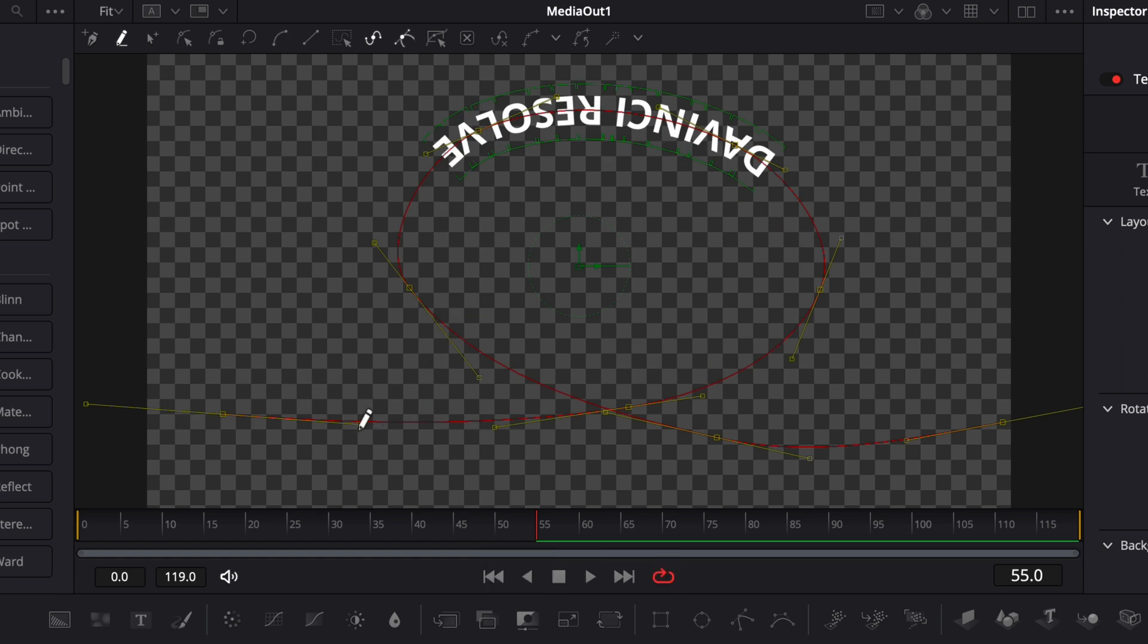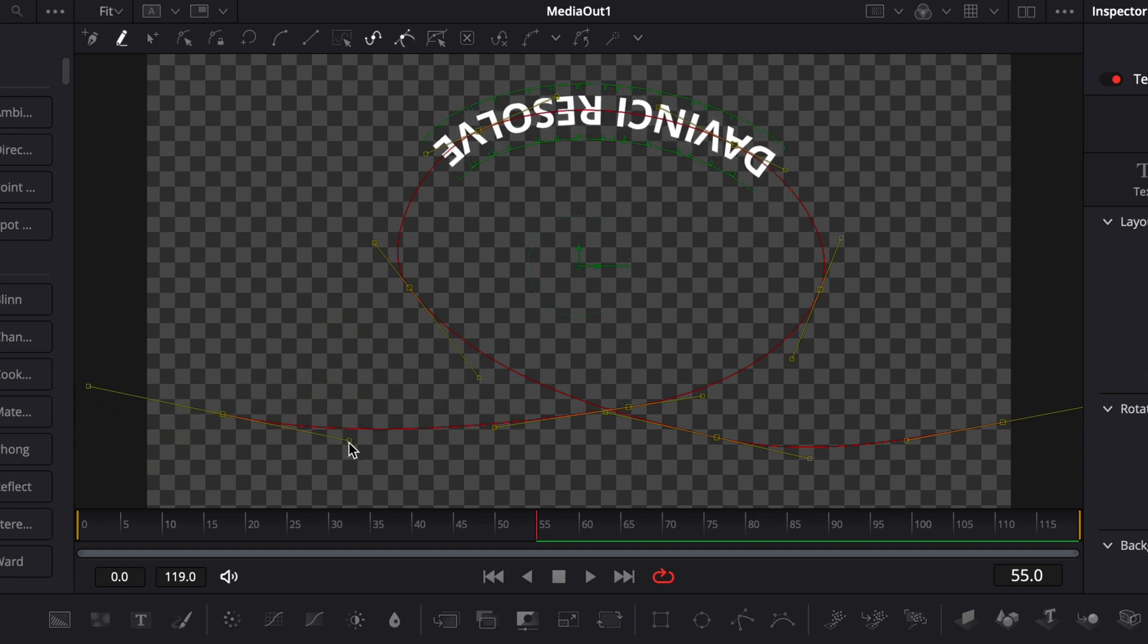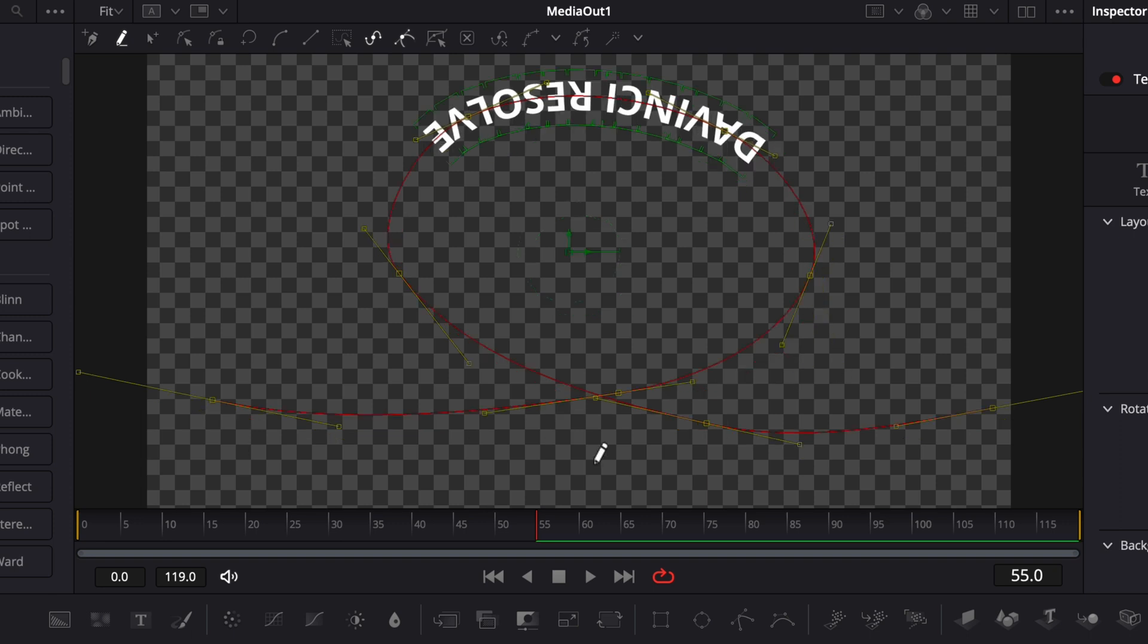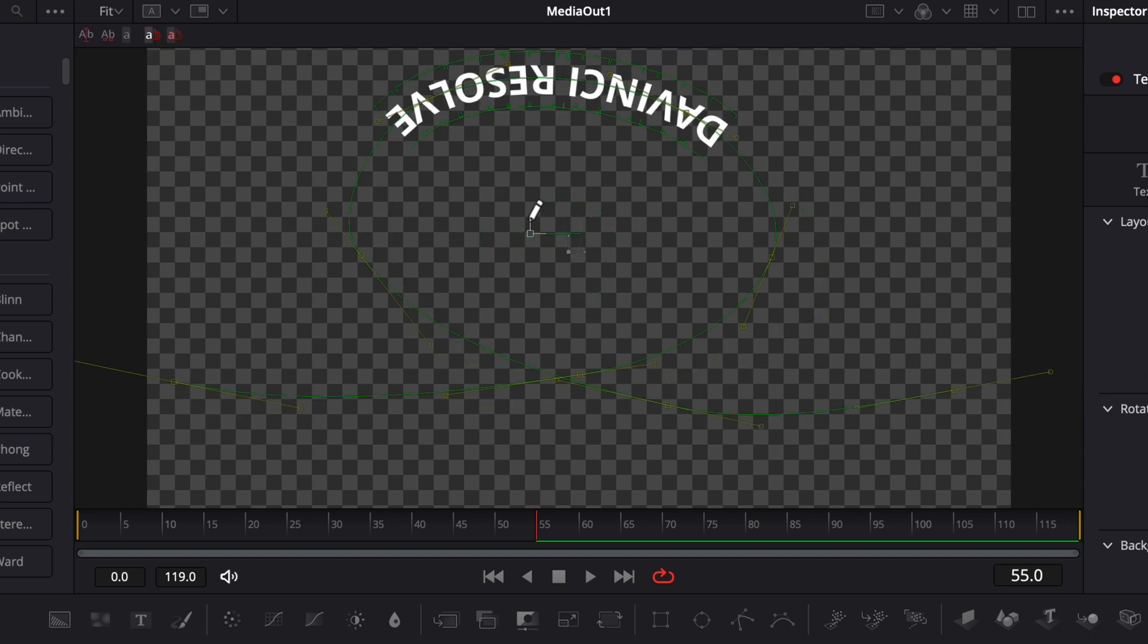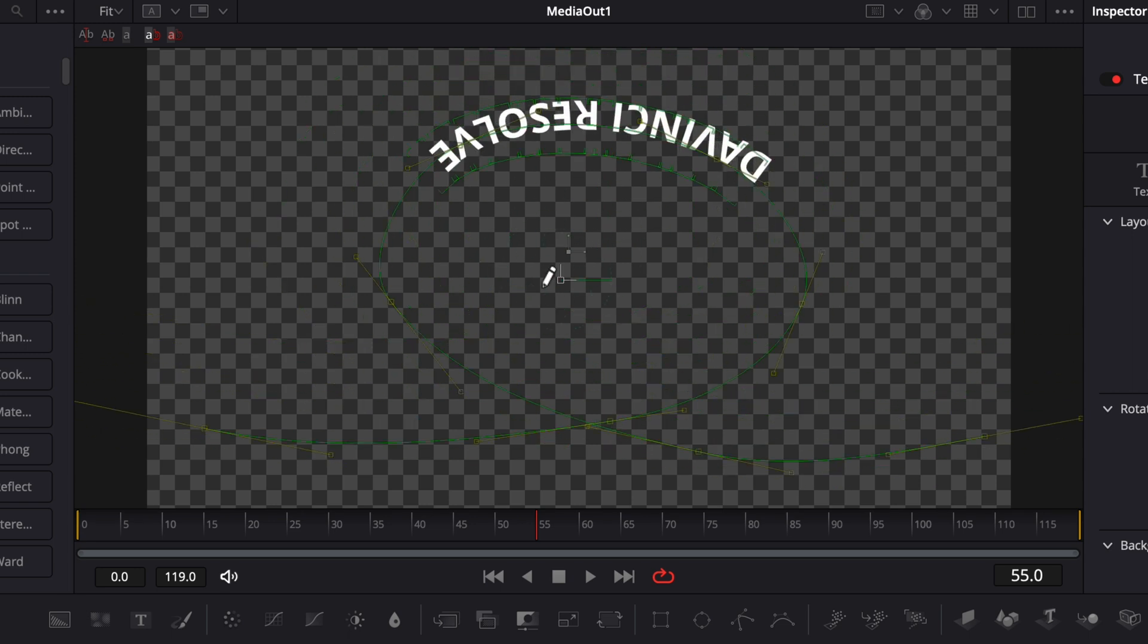We can easily modify all points here with those anchors to just adjust the curve as we want to make them round or harsher. Right now we have everything selected.